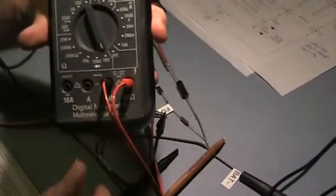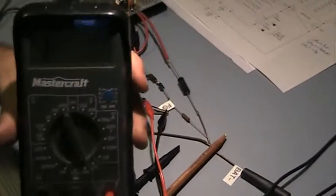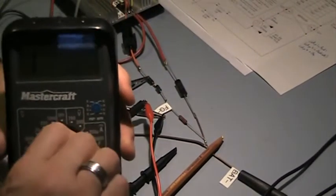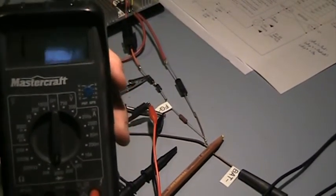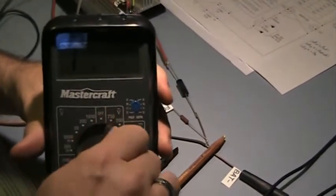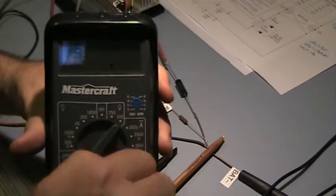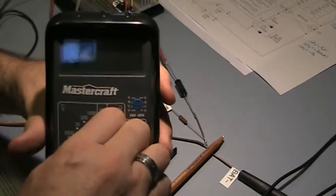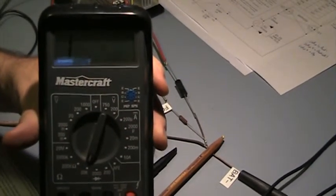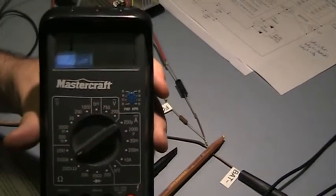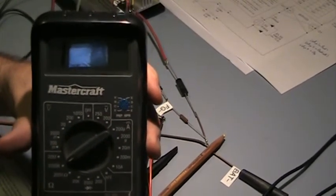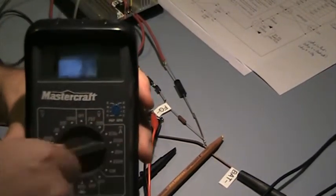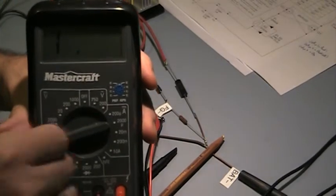Ok so on my 200 ohm scale, it is showing infinity. 2k ohm, it is showing infinity. So we are basically looking at an open circuit, which is precisely what we want.